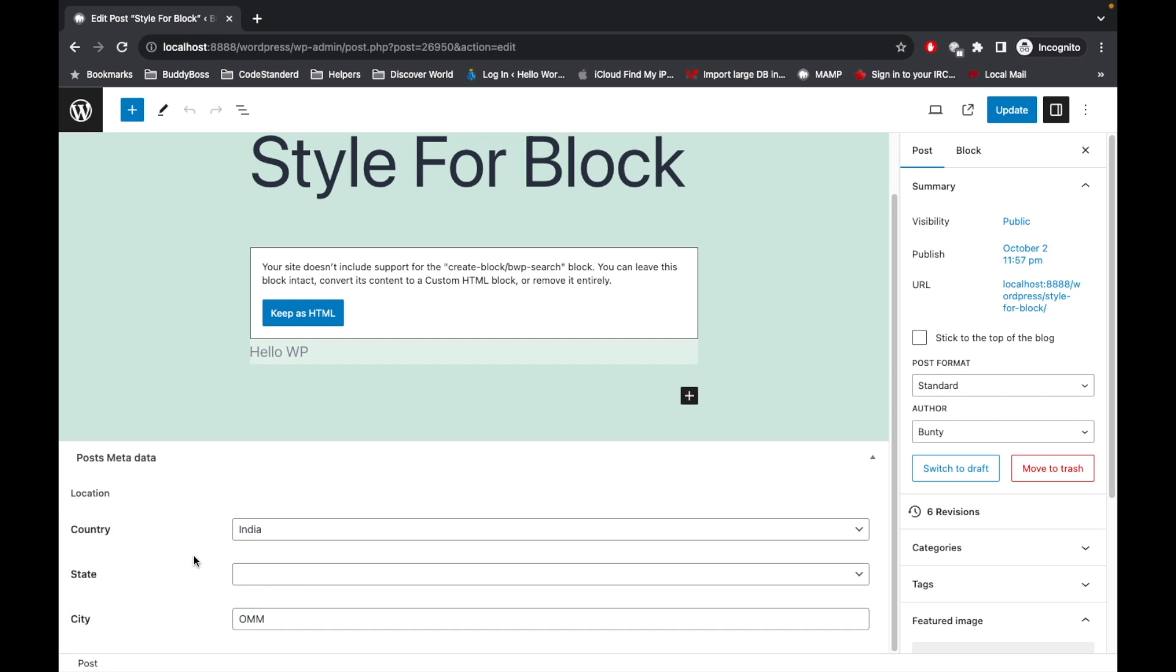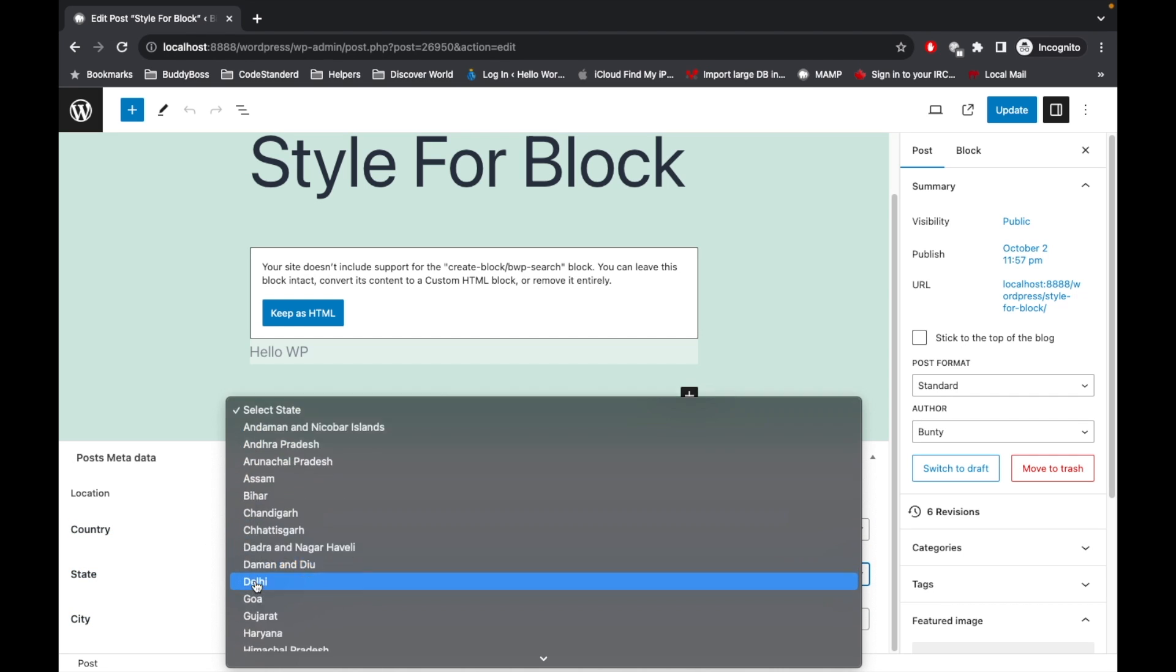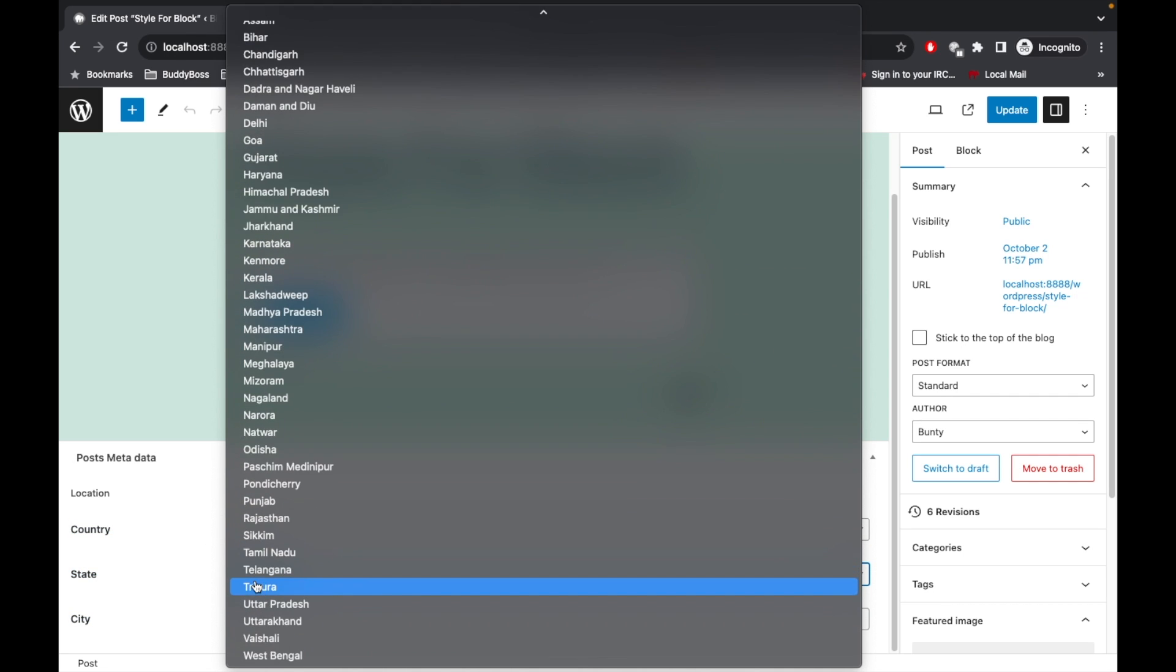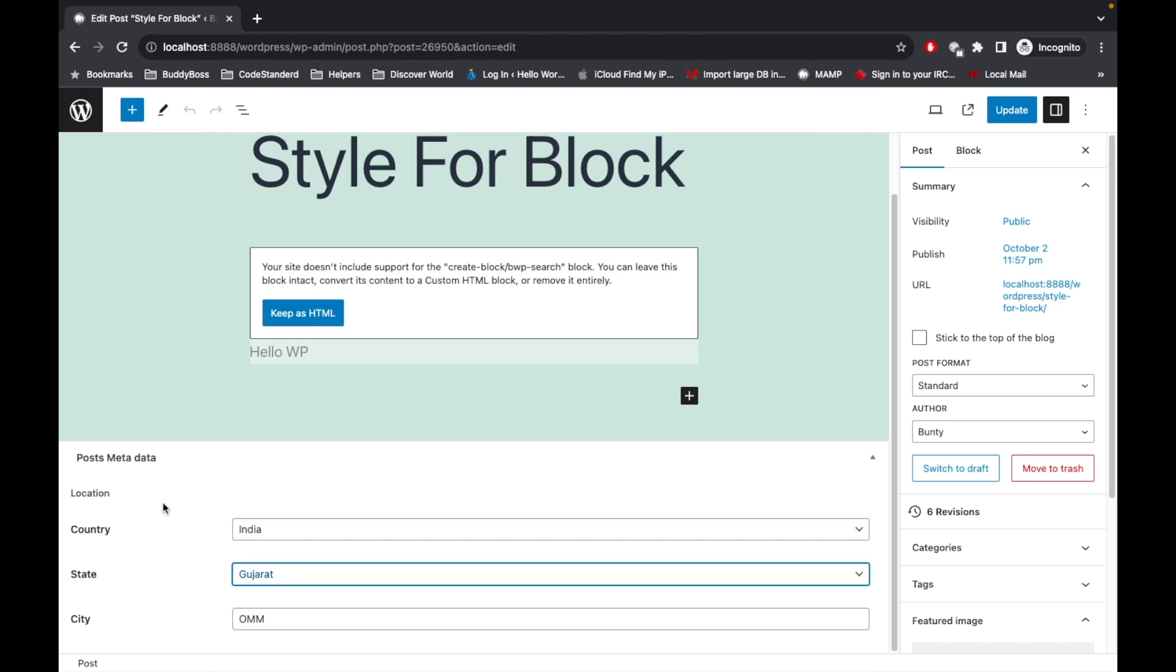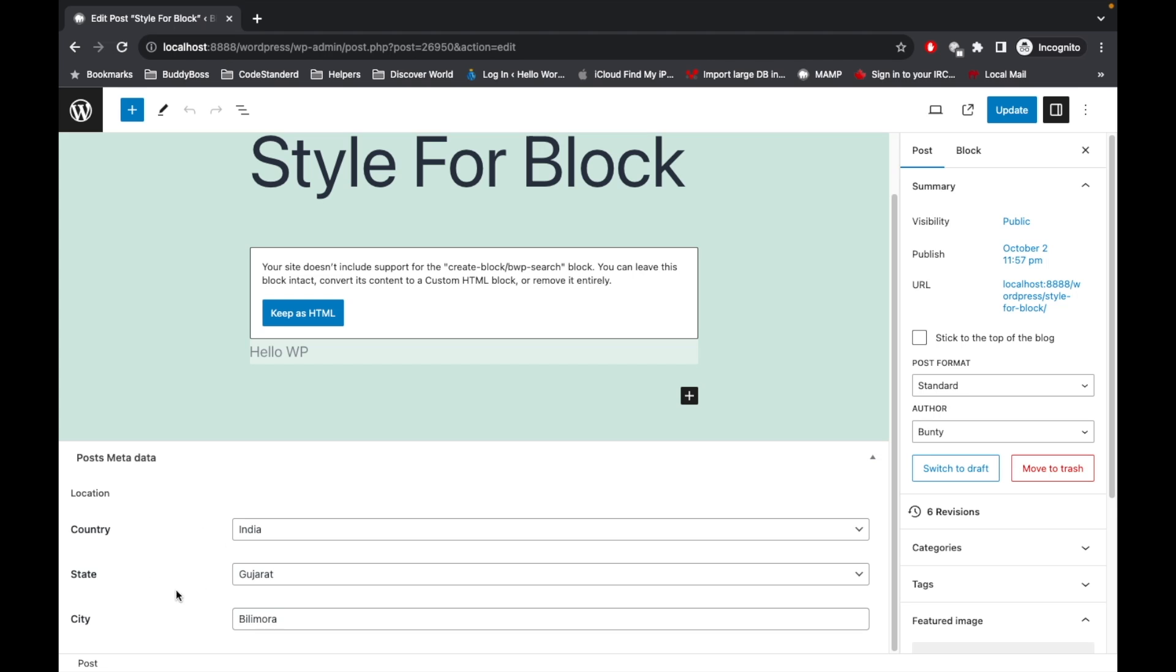Once you select the country, the related country states will be displayed over here. So I will select Gujarat. And I select my city - the city field is a text field, so you can add as per your requirement. I will enter this and let's update.